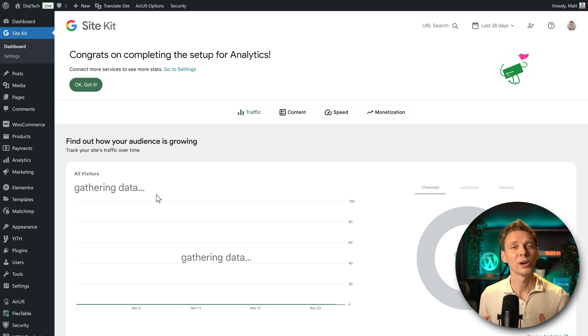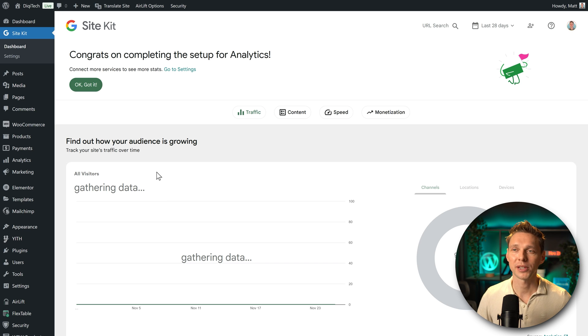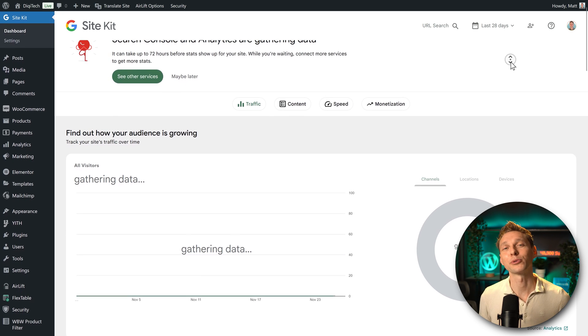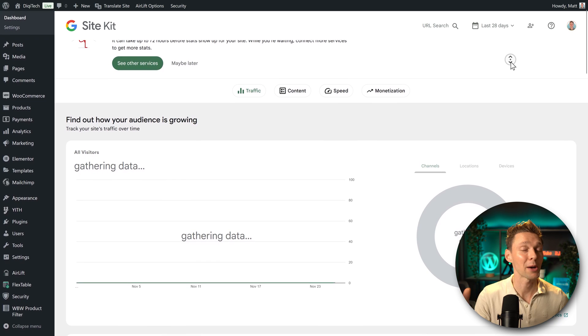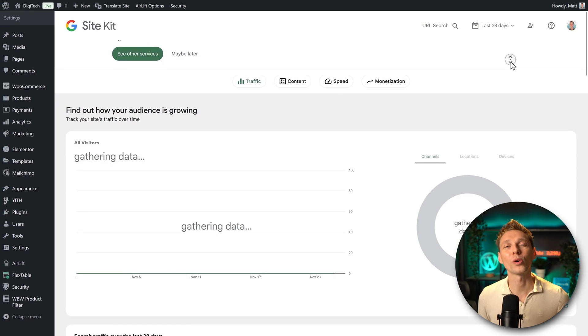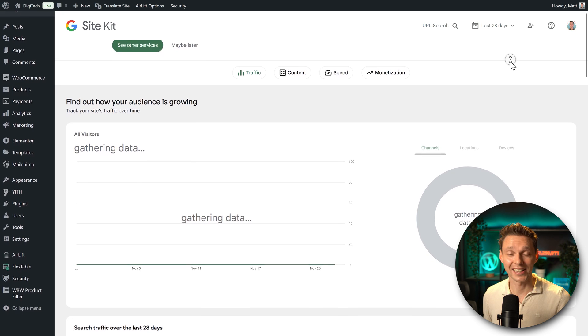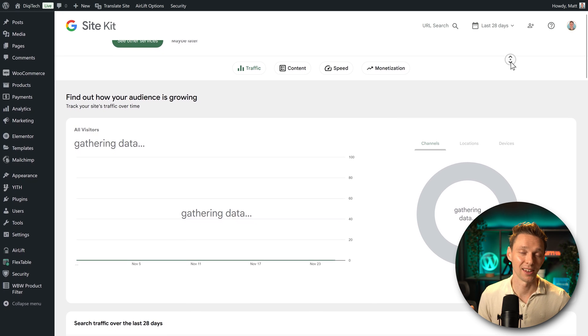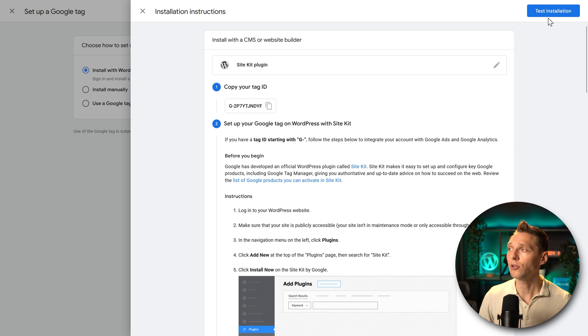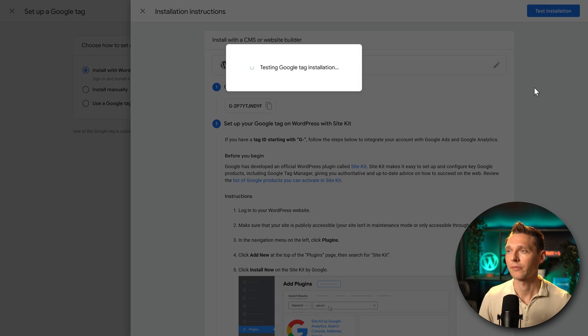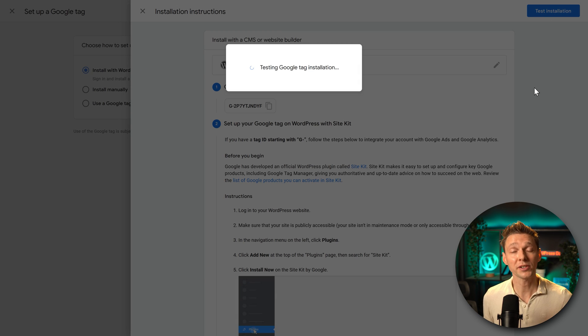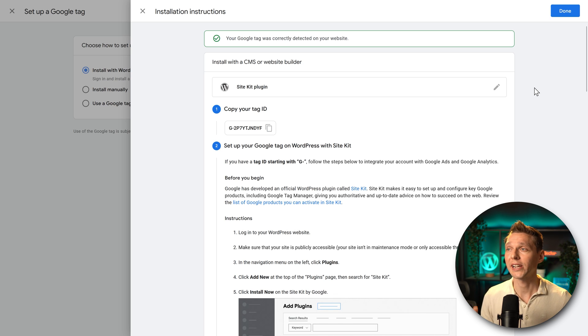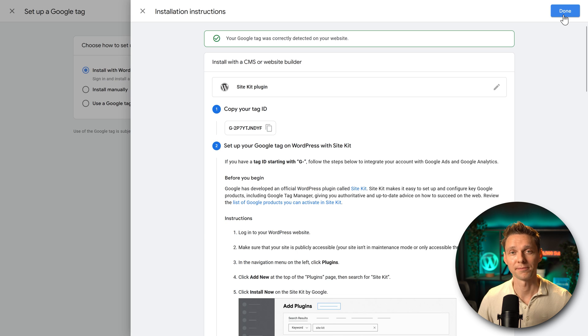Well done. Google Analytics has been added to your WordPress website. Press on OK. Got it. It can take up to 72 hours before you can see something happening inside of this dashboard or in your Google Analytics dedicated dashboard online. And the last thing to do is go over here and press test installation. It's going to test our Google Tag installation to see if everything works properly. Well done. Your Google Tag was correctly detected on your website. And then we press on done over there.